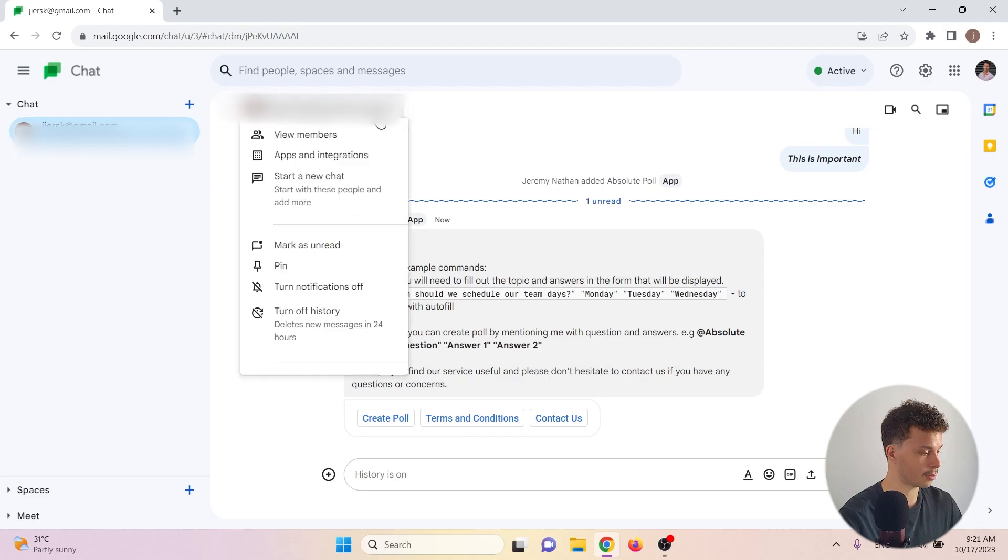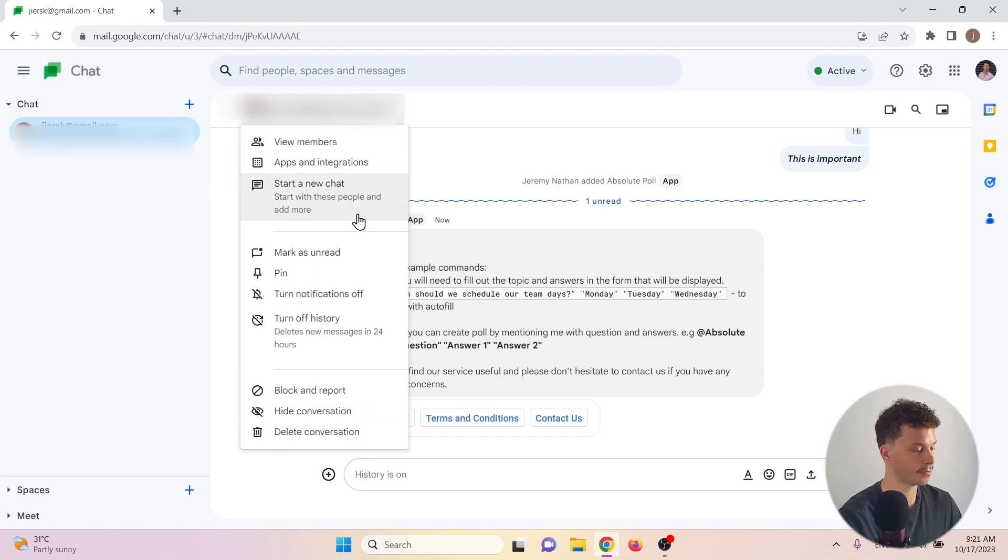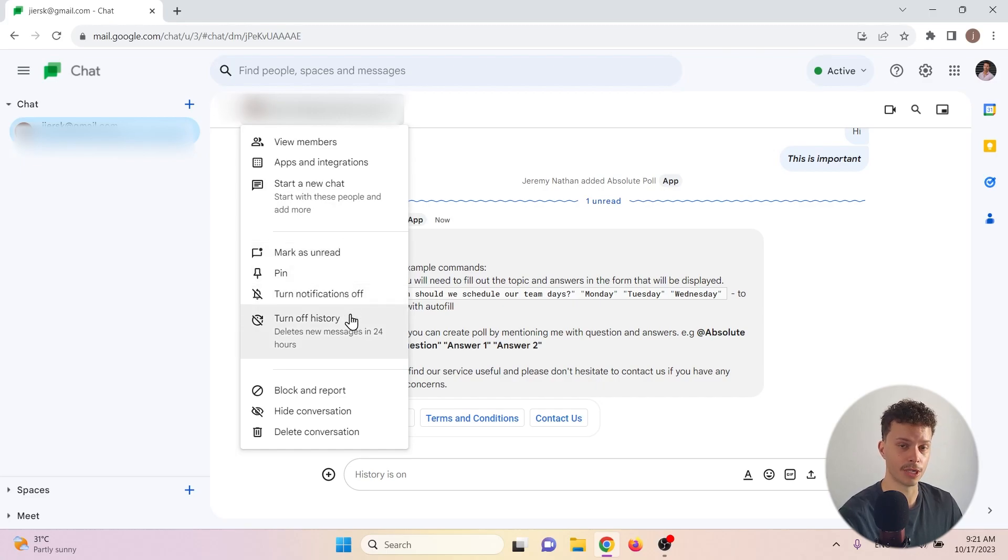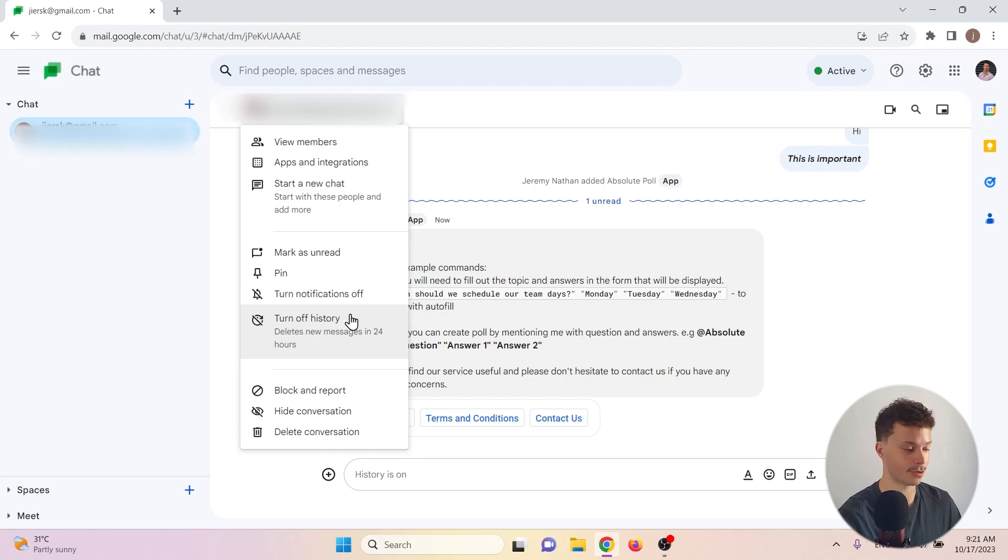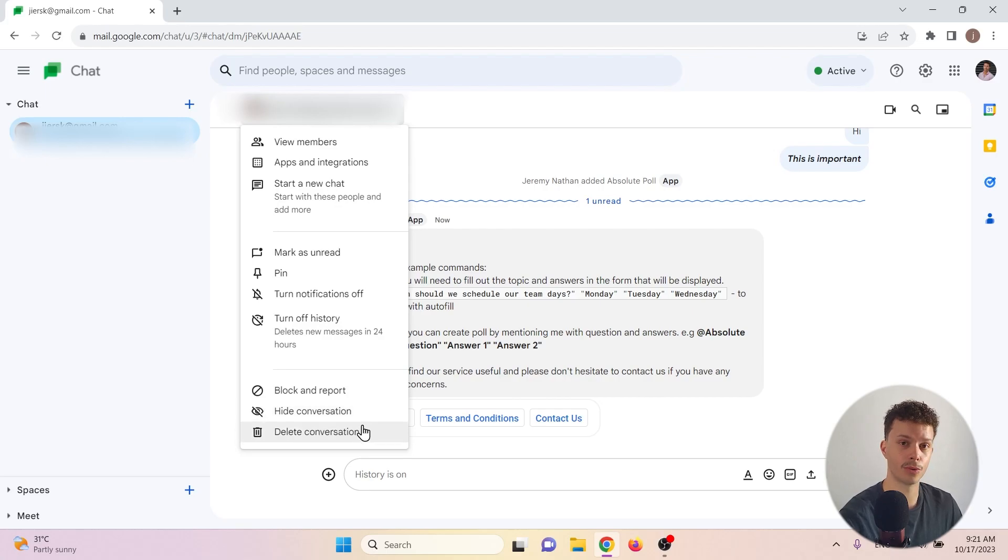Let's explore this a bit further. We can start a new chat with the same people, mark the chat as unread, pin it, turn off notifications, turn off the history which means that it will delete messages within 24 hours, block and report a person, hide the conversation or delete it.